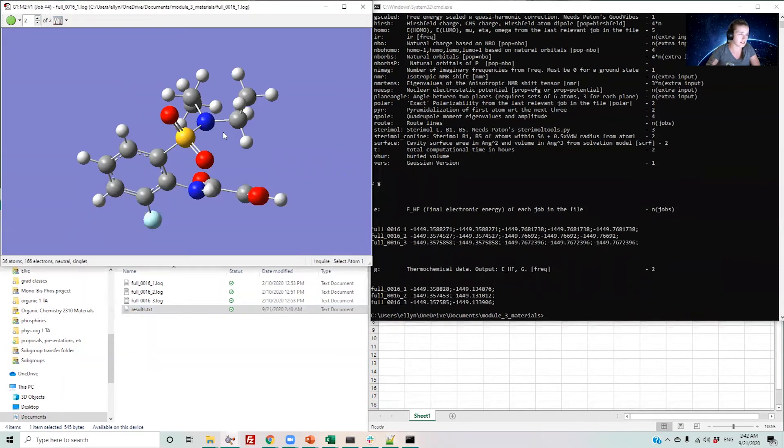I would like to look at the steromol values looking down this bond from this sulfur towards this nitrogen. I can see that this is atom 19 and atom 22.